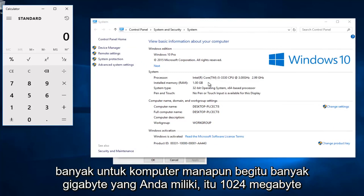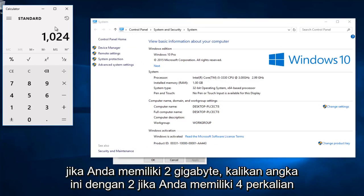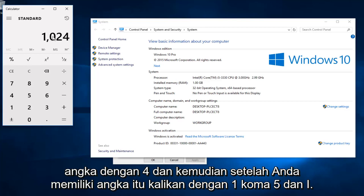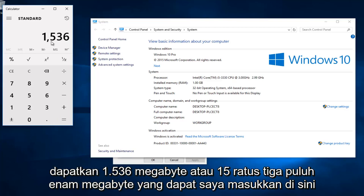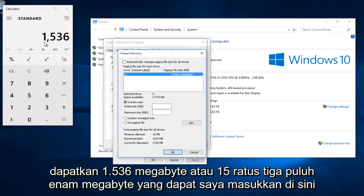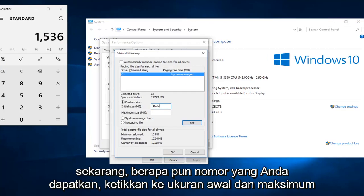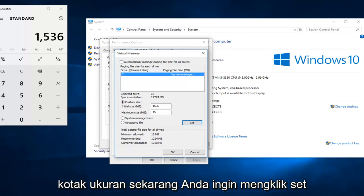So however many gigabytes you have, that's 1024 megabytes. If you have 2 gigabytes, multiply 1024 by 2. If you have 4, multiply by 4. And then once you have that number, multiply it by 1.5. I get 1536 megabytes. Now whatever number you get, type it into both the initial size and maximum size boxes, then click Set.